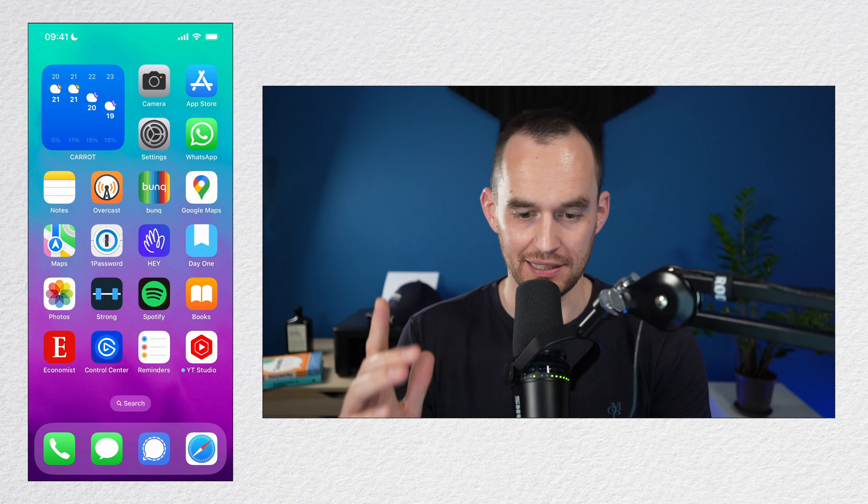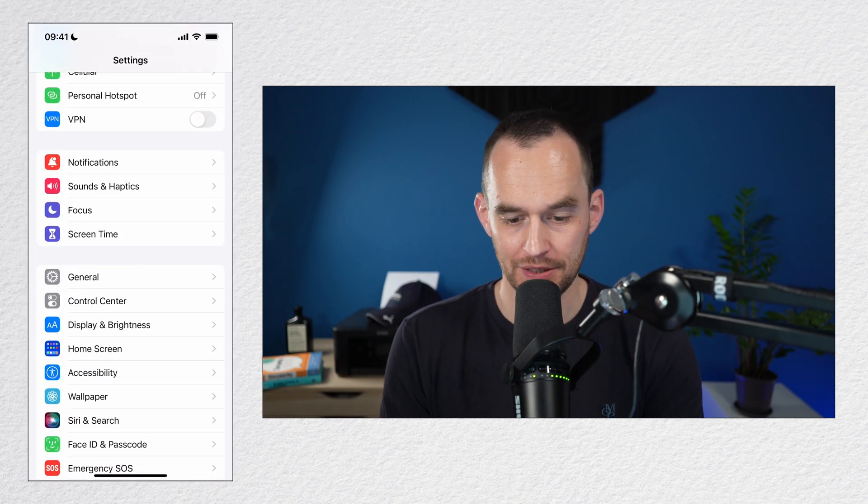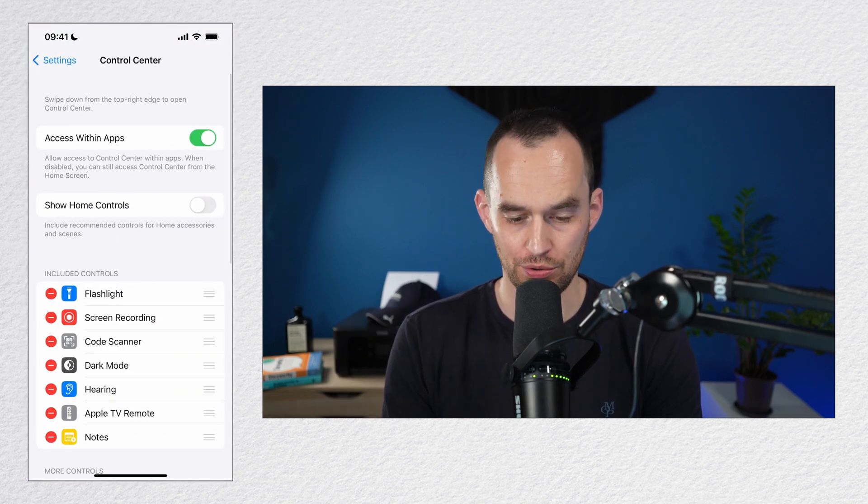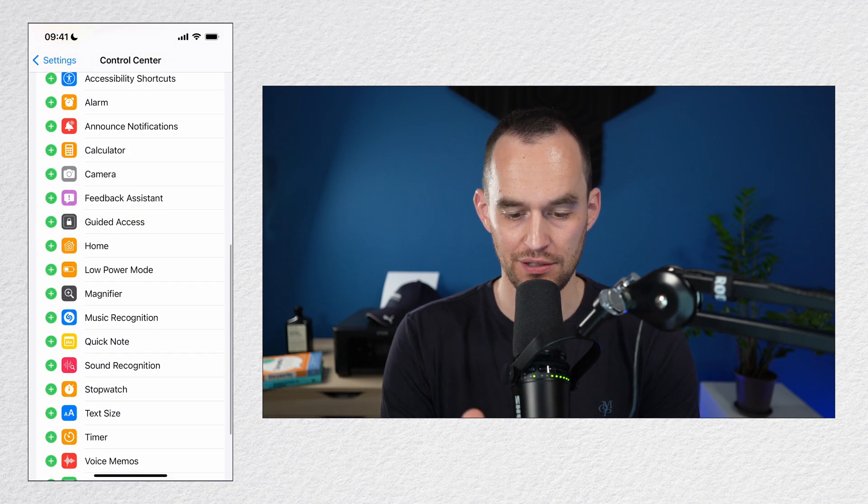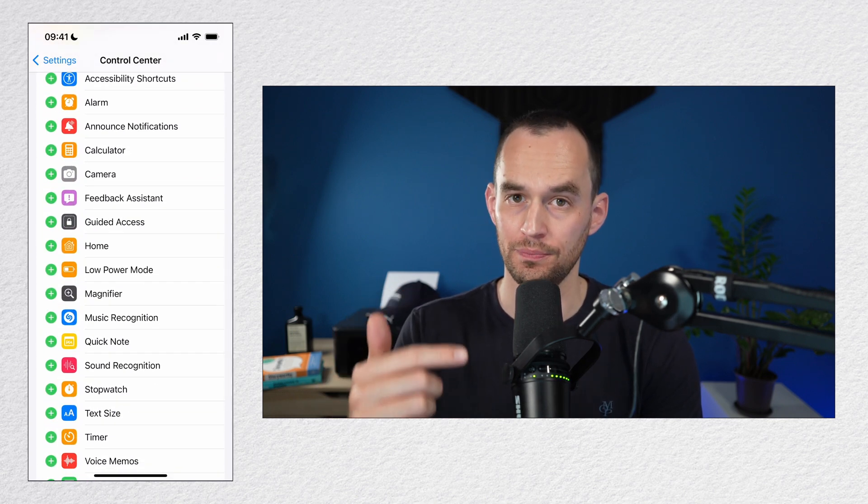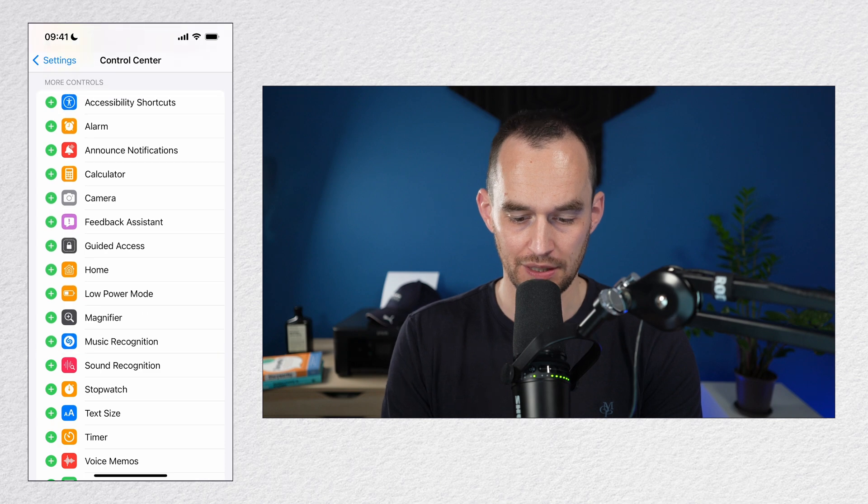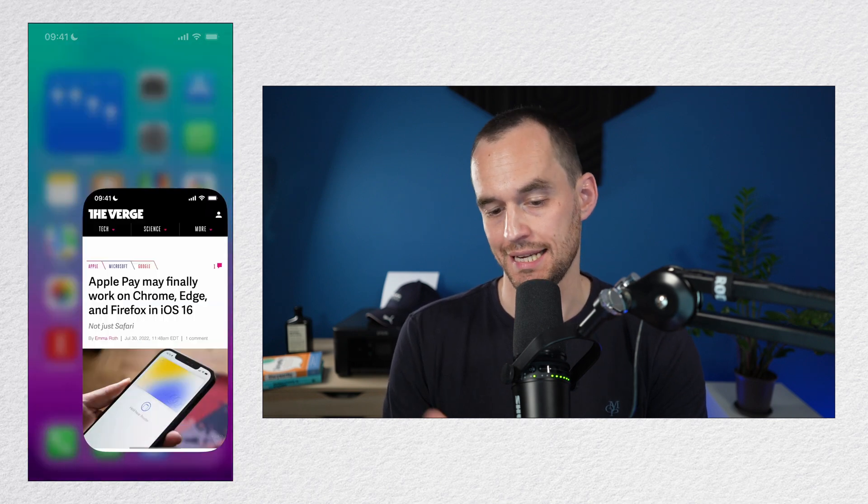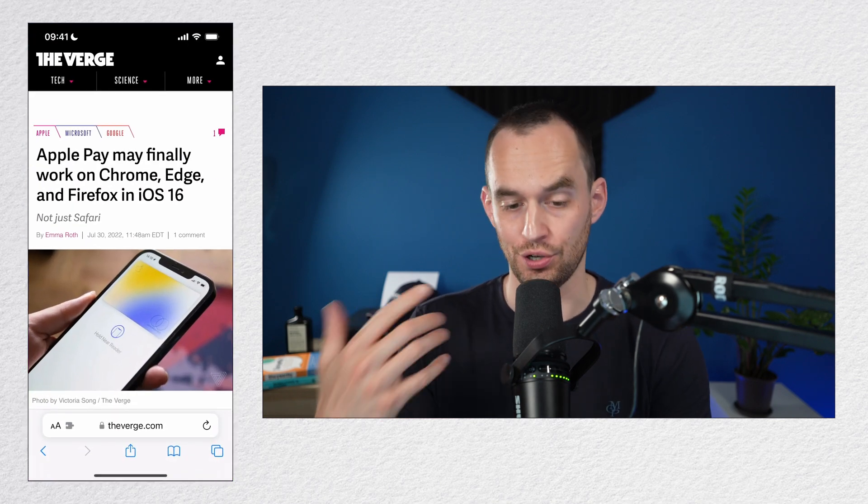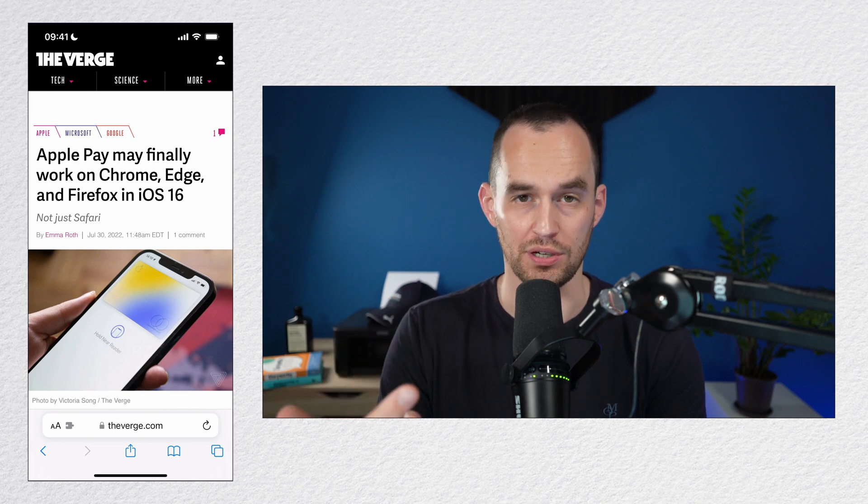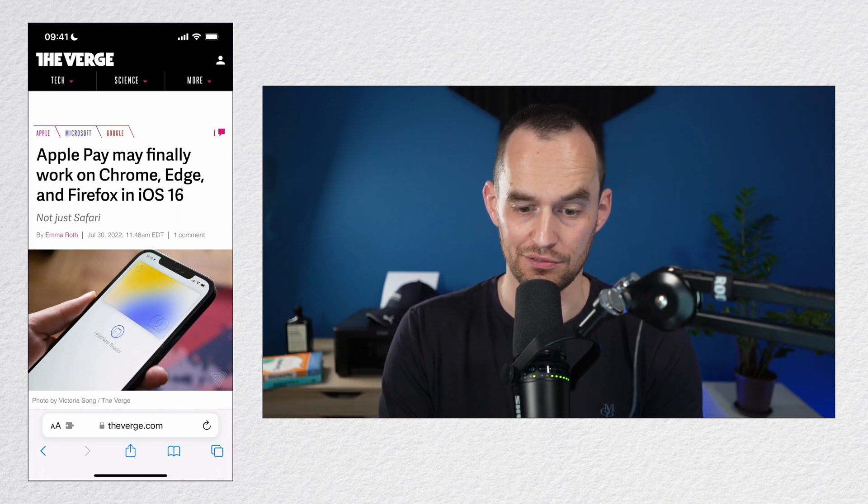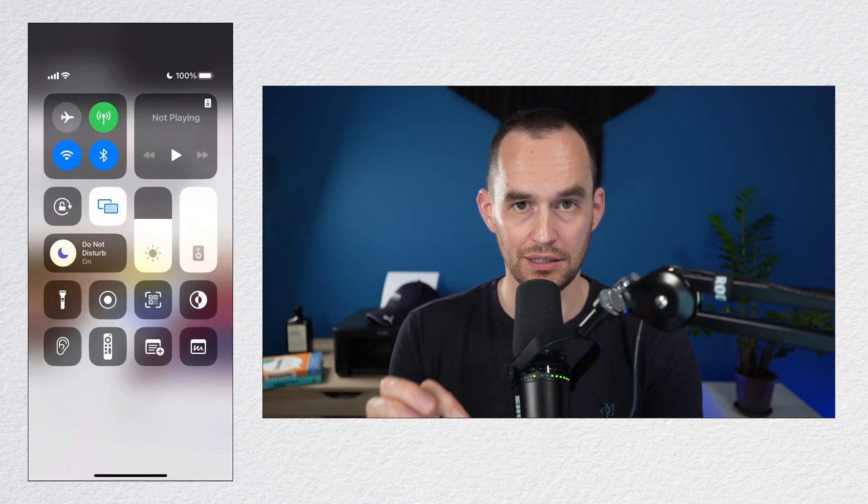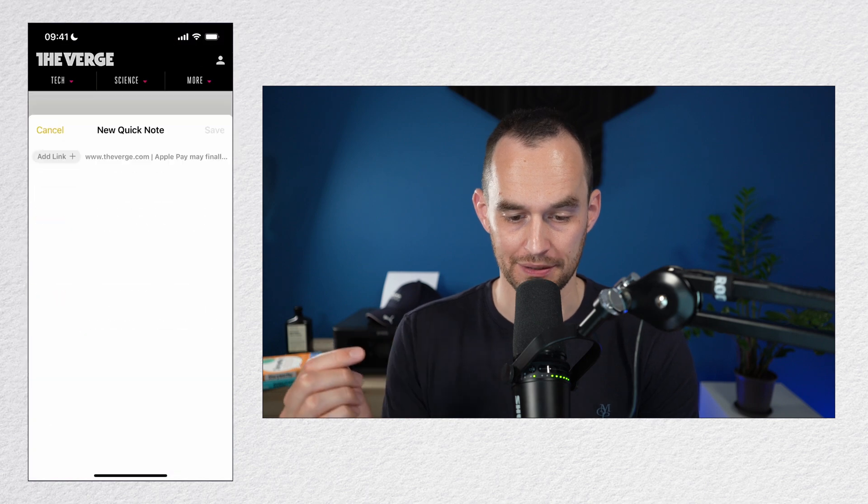On iPhone, you can now use Quick Note. To set that up, just go to your settings app, then go to Control Center, and then scroll down until you find the entry for Quick Note. Tap the plus symbol next to Quick Note. And now, if you are in Safari looking at an article, you can pull up Control Center by swiping in from the top right and clicking or tapping that Quick Note button.